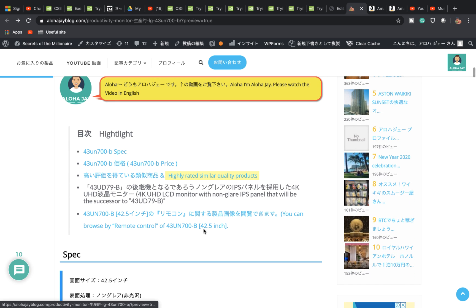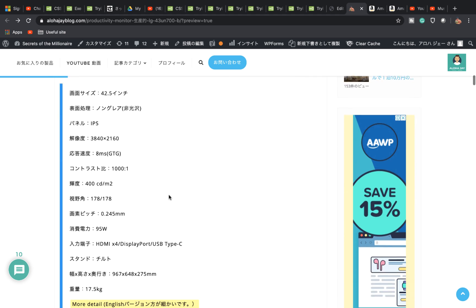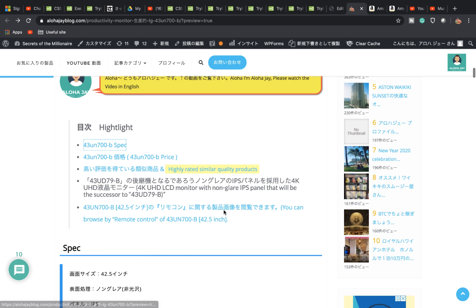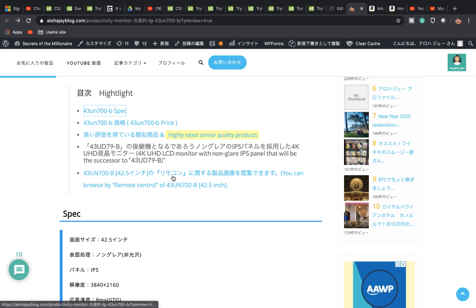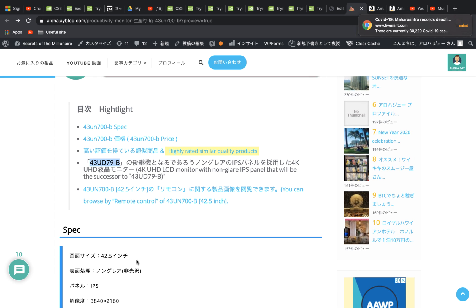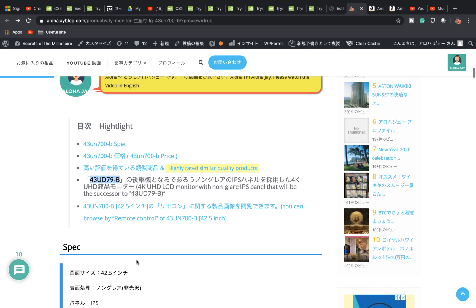I'm talking about the 43UN700B specs. If you click on it, it tells you where to go. I'll talk about the price and the highly related similar quality products versus this product. I'll also talk about the model from two years ago called 63UD79B. This monitor is also a 4K UHD LCD monitor with a non-gray IPS panel which will be the successor to this 42UN700B. Basically, don't forget the newest one is 42UN700B.